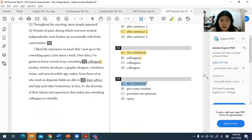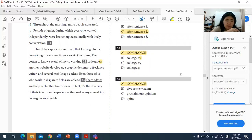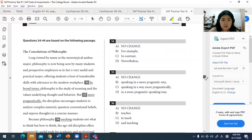For question thirty-three, the answer is no change. 'Share advice' is the correct vocabulary and idiomatic expression to use in this context.